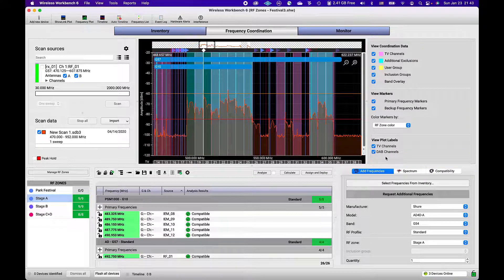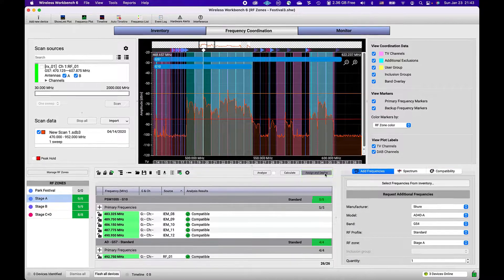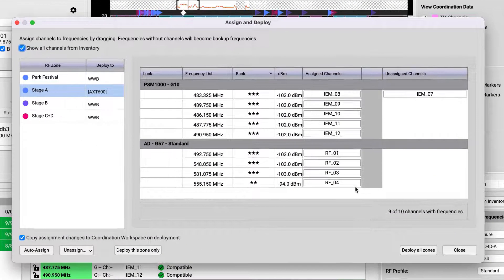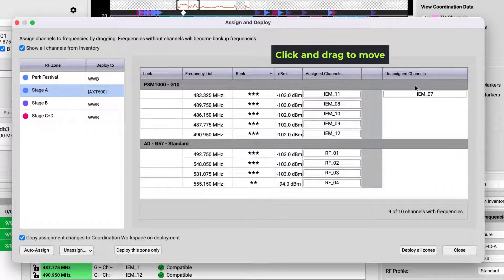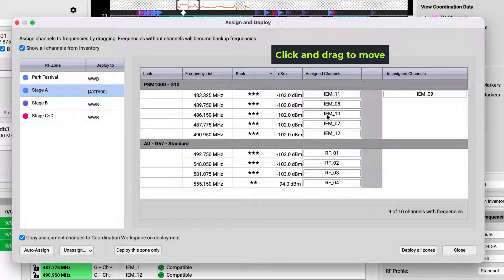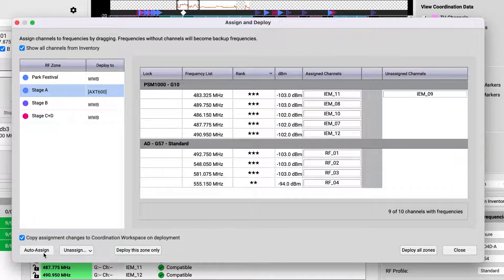When you're ready to commit to the new frequencies, click Assign and Deploy. In this view, for each RF Zone, either manually assign the channels from your inventory to the found frequencies, or let the app automatically assign them.